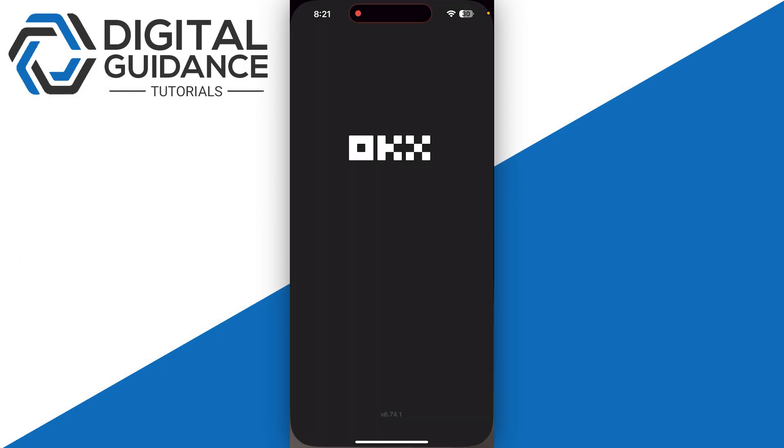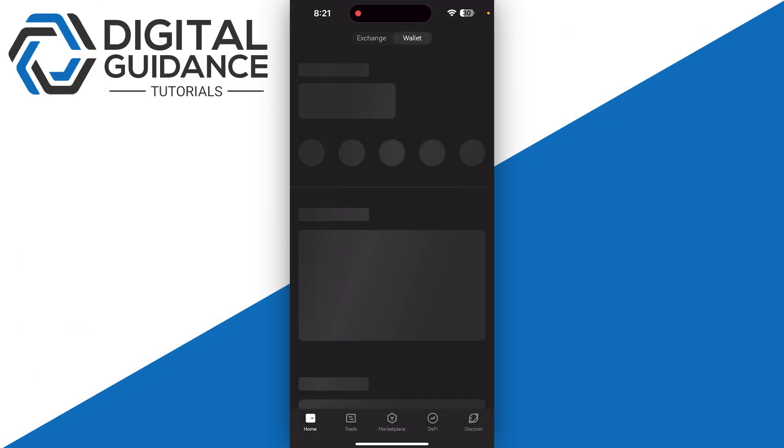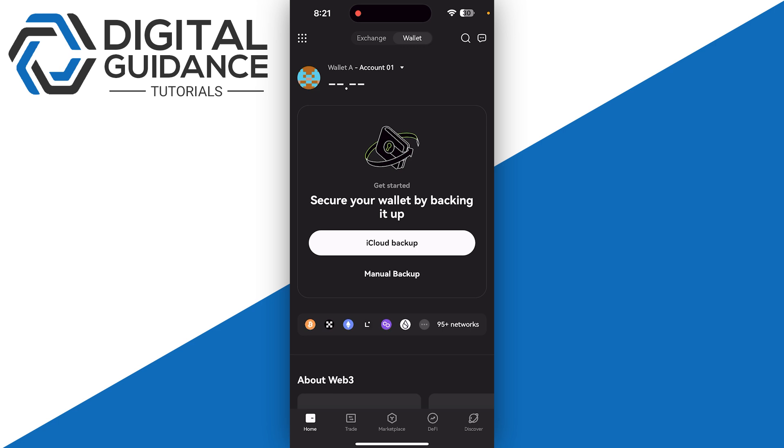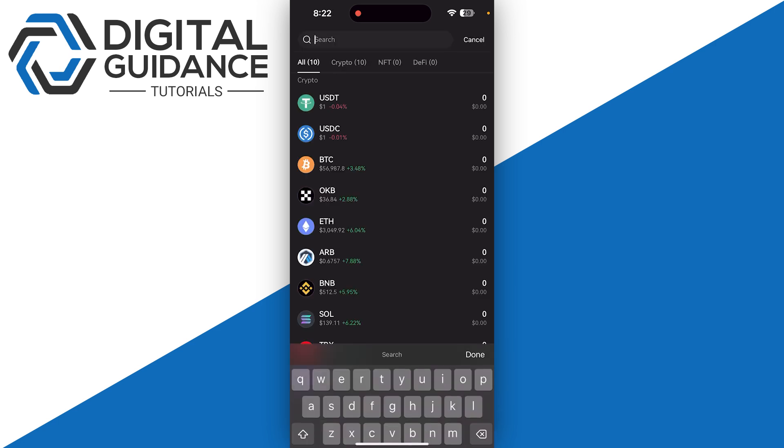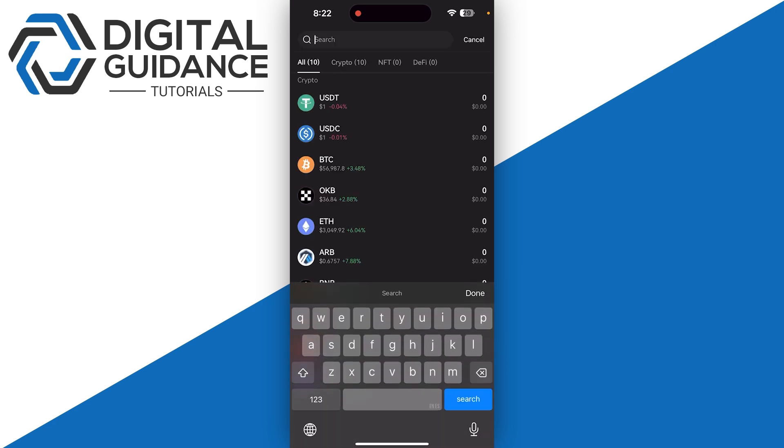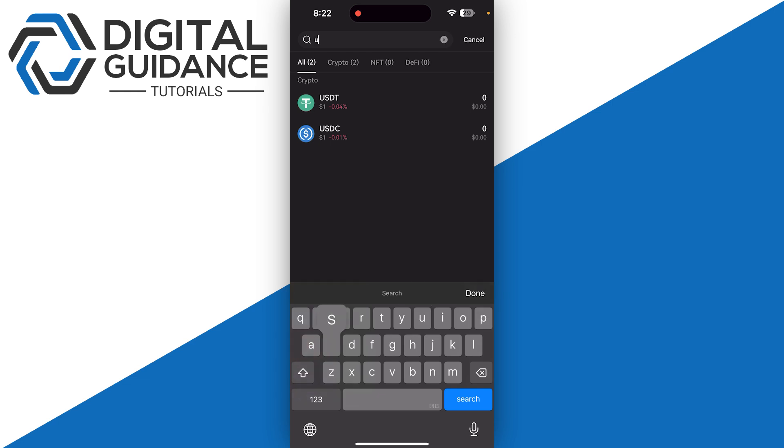Once you're in, click on the search icon on the top right corner of your screen. Search for USDT and click on it.